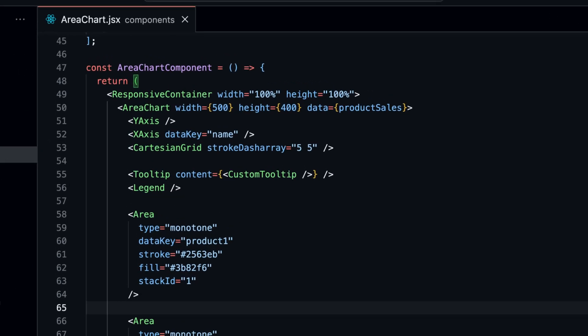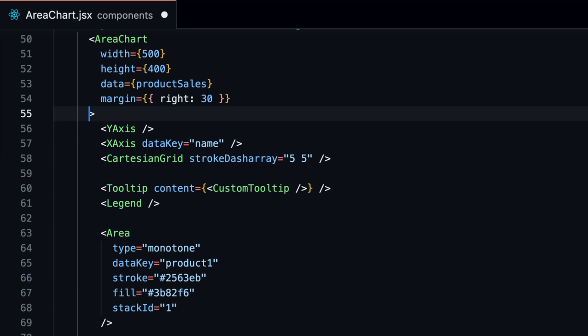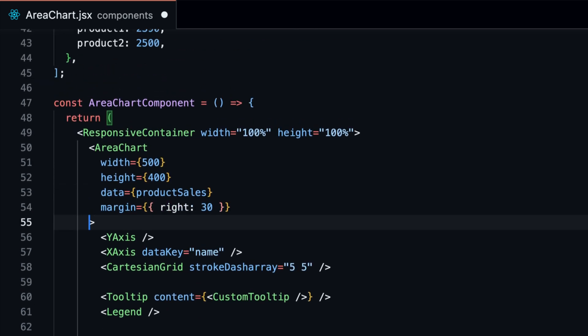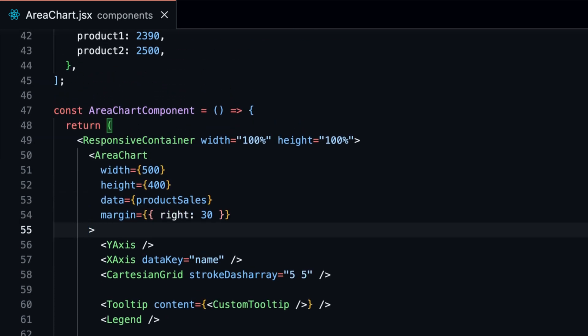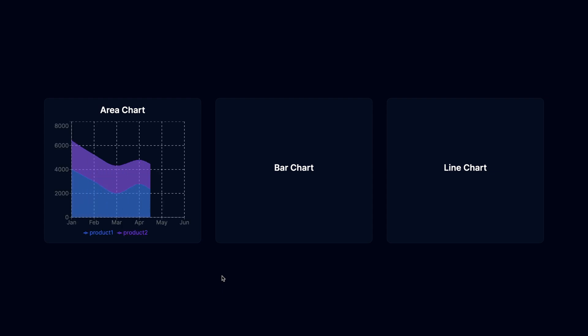Finally, let's add some margins to the chart so the right side looks similar to the left side. We can pass the margin prop to the area chart component and set it to an object with the right property set to 30. With that, our area chart is done.